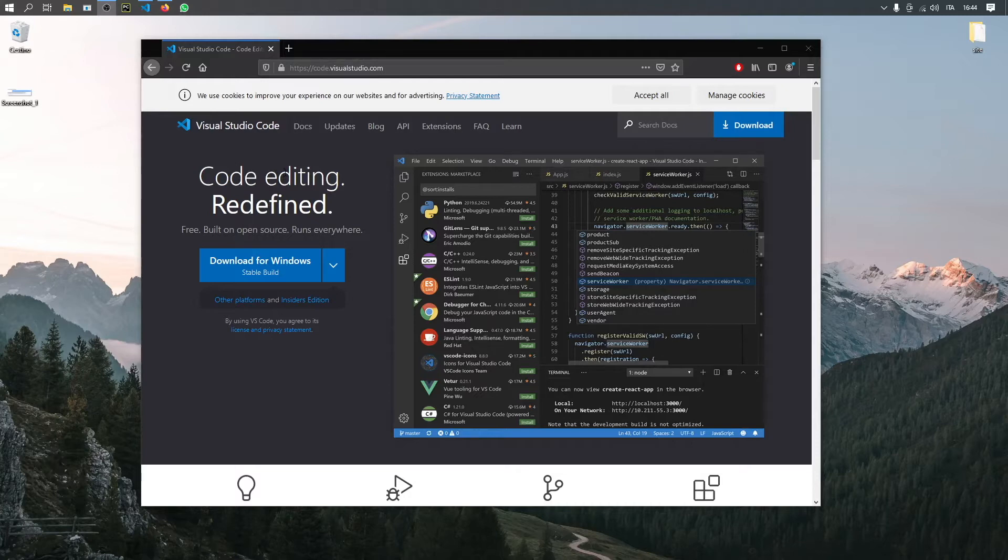If you already have one, you're more than welcome to use that. But for all these videos, I'm going to be using Visual Studio Code. So go ahead and download that.